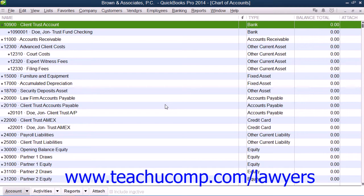In this chapter, we will review the processes that often occur within QuickBooks when dealing with a trust account.